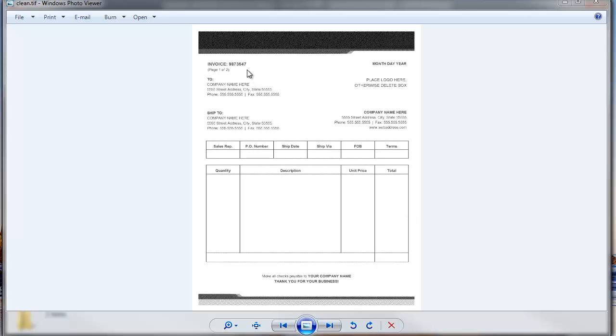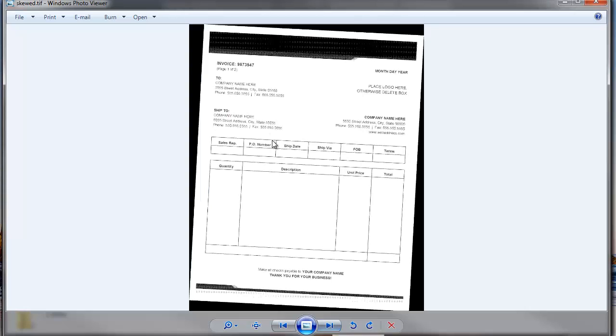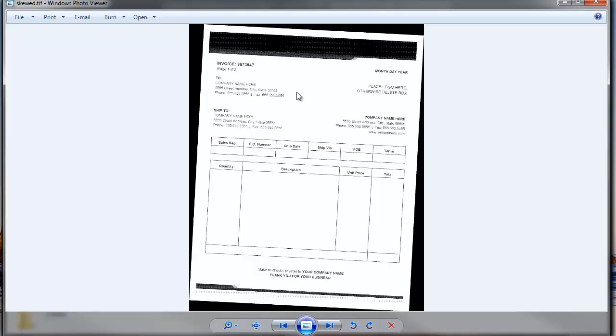So I've got two documents here. It's the exact same document. Here is a dummy invoice. I've got an invoice number here. And if I go to my second document, it's the exact same document but you can see here it's been shifted, it's been skewed. So this could be a poor fax, it could be a poor scan.